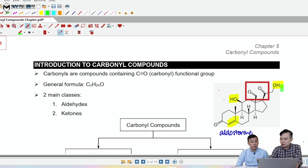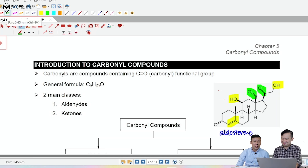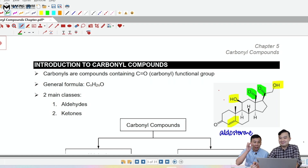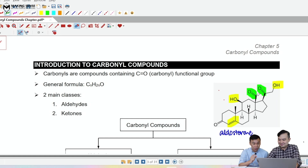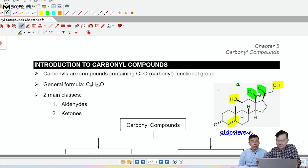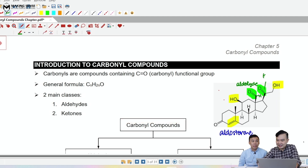We also observe that there are two more new unknown functional groups over here. Mr. Yap, can you bring us through them? So this is a C=O, or what people call a carbonyl functional group. You need to focus on the carbon that is directly bonded to the oxygen, then look to the left and right of that carbon. If it's bonded to at least one hydrogen, it's called an aldehyde. If the carbon is bonded to two other carbon atoms, that's called a ketone.